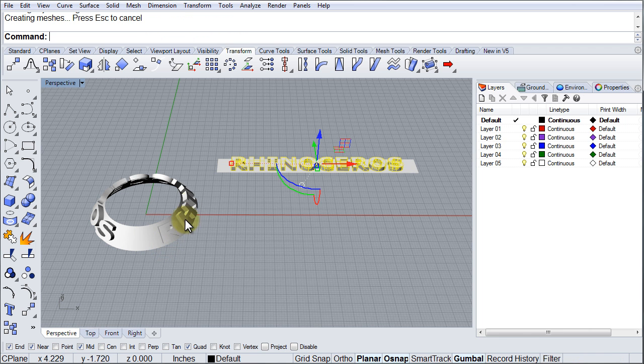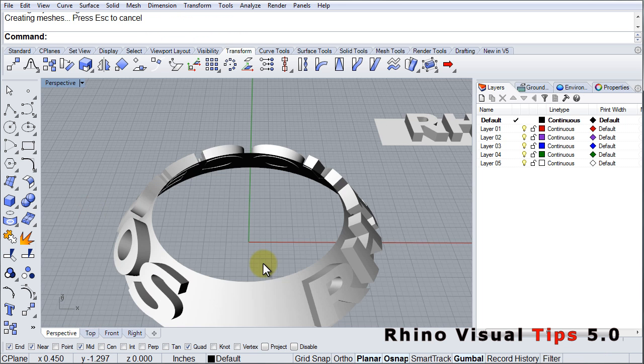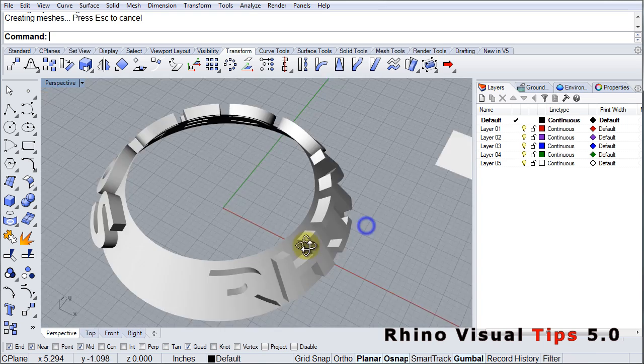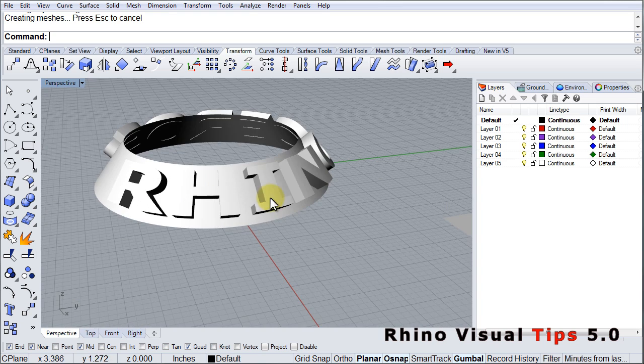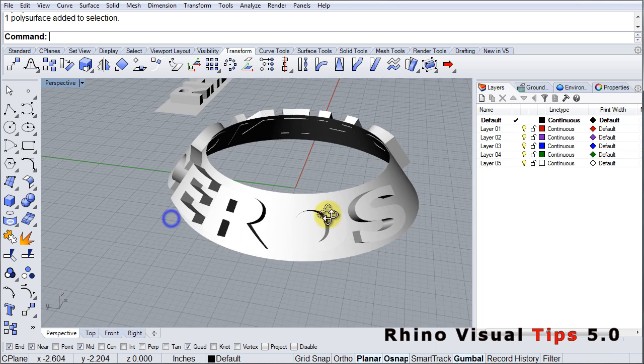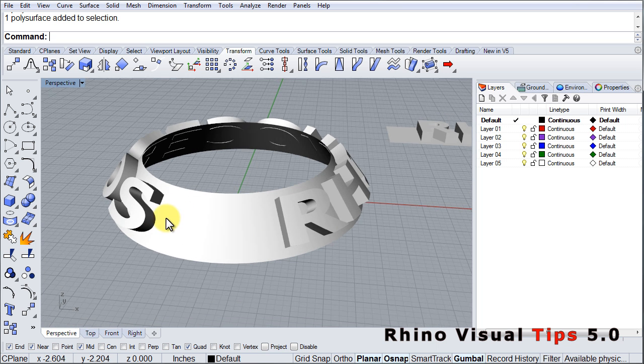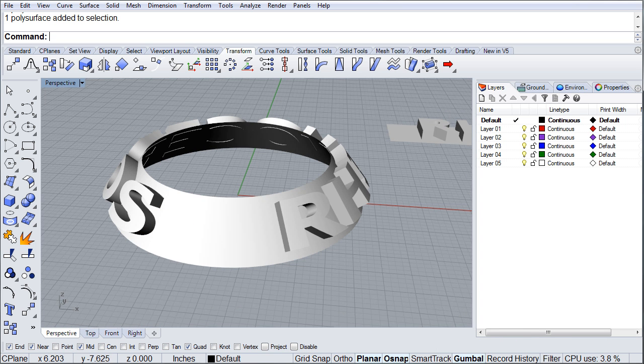And there it is. As you can see, we have our letters, still solids, on our surface. All right, so there it is.